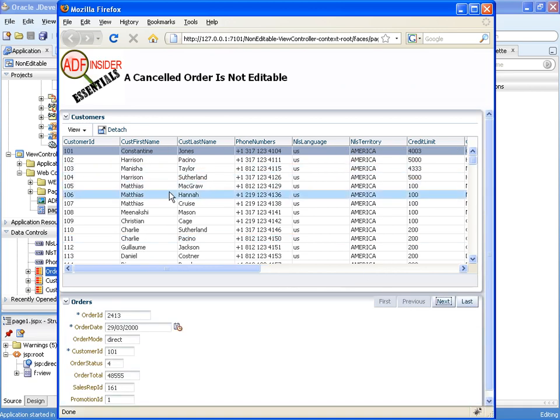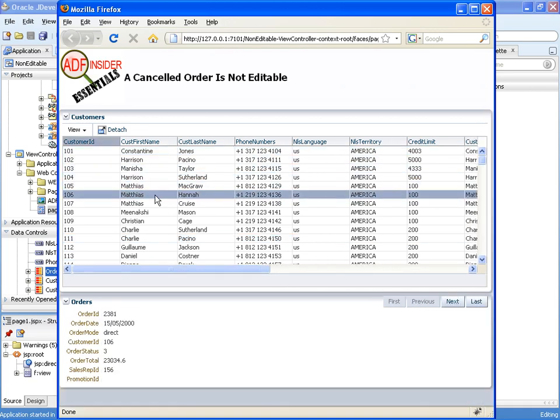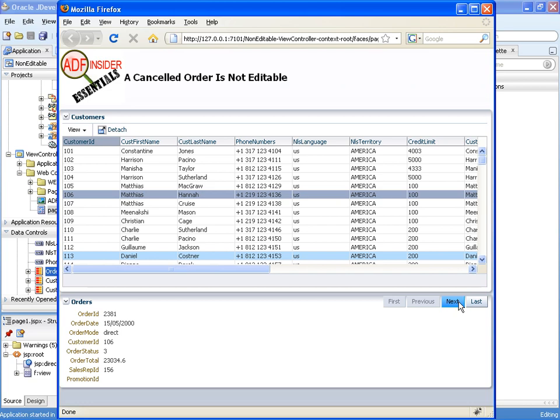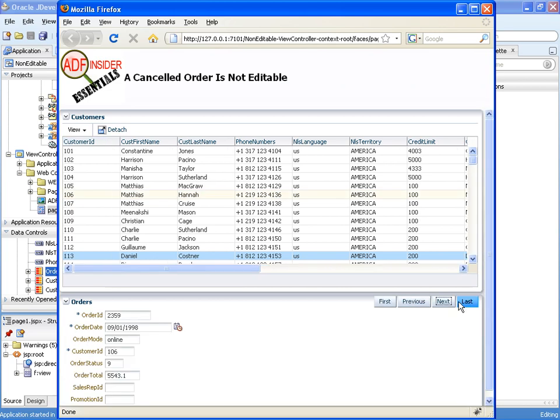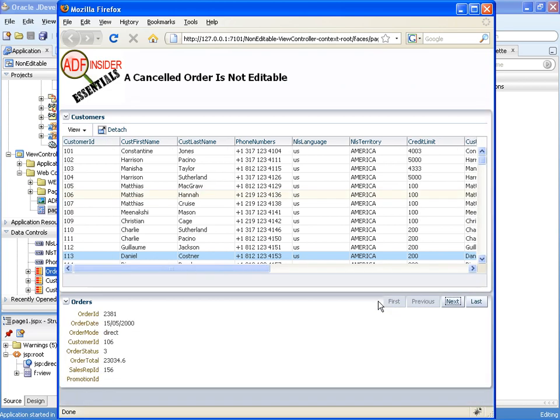And let's just go to another customer and there we go. Their order number status 3 is cancelled. Therefore that order is not editable but these other orders are editable.